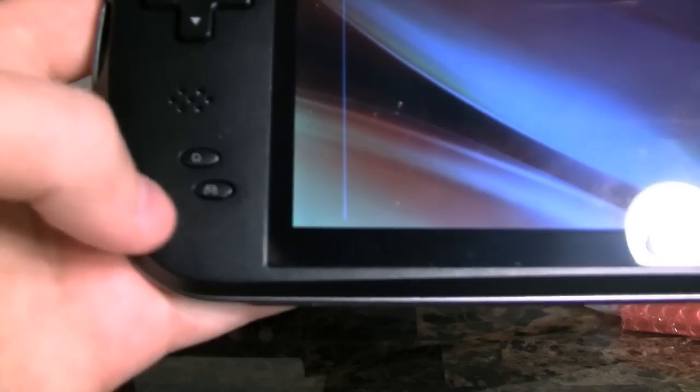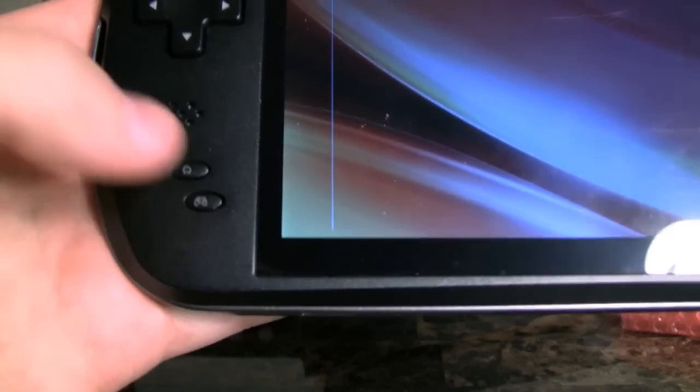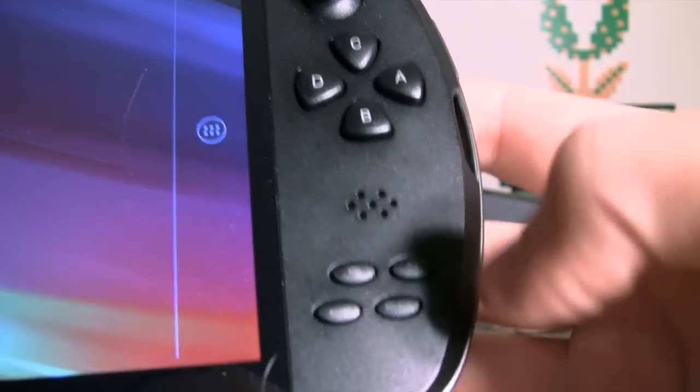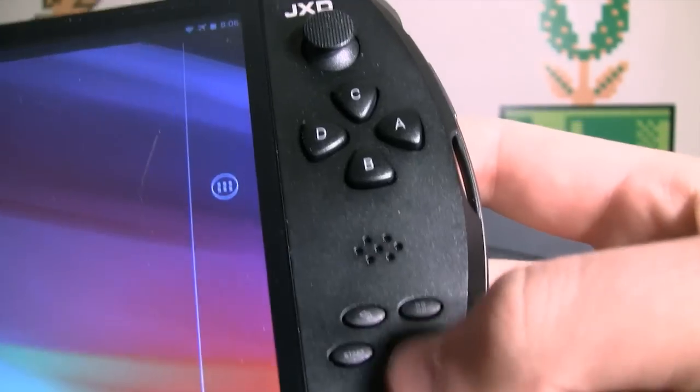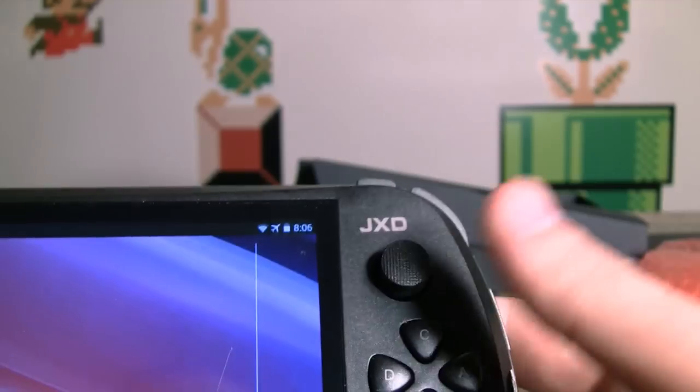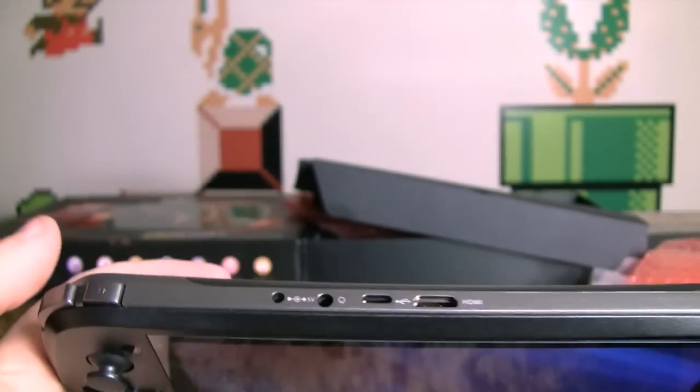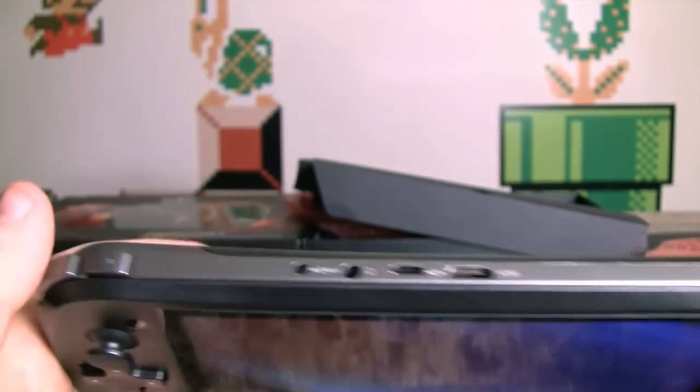So when you tilt it, it's exposing it to dust and whatever. I think that's, I don't know, a little off putting. There's your front facing camera, home button, game key mapping settings, back button, menu button, start button, select button, face button, second joystick, and dual shoulder buttons.